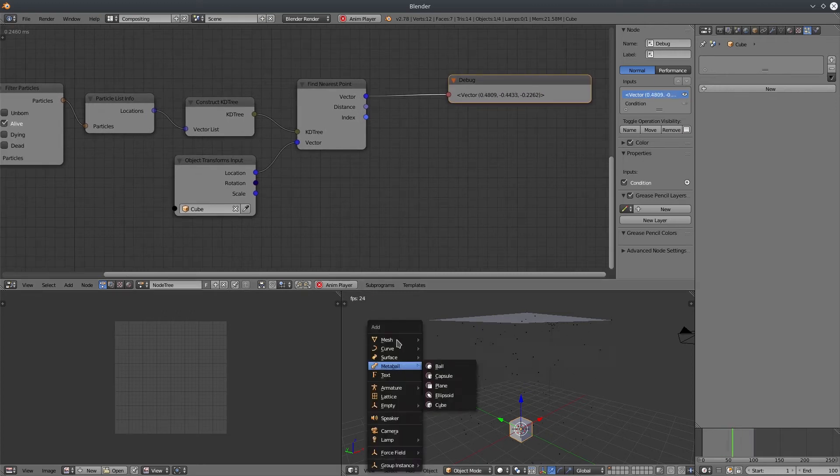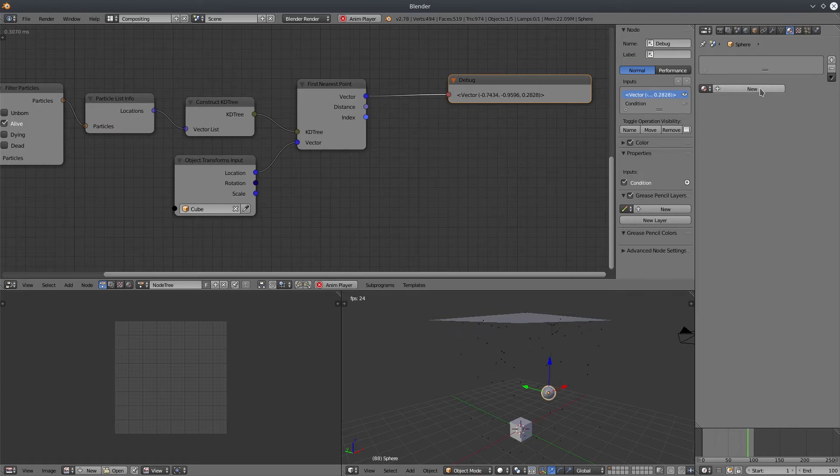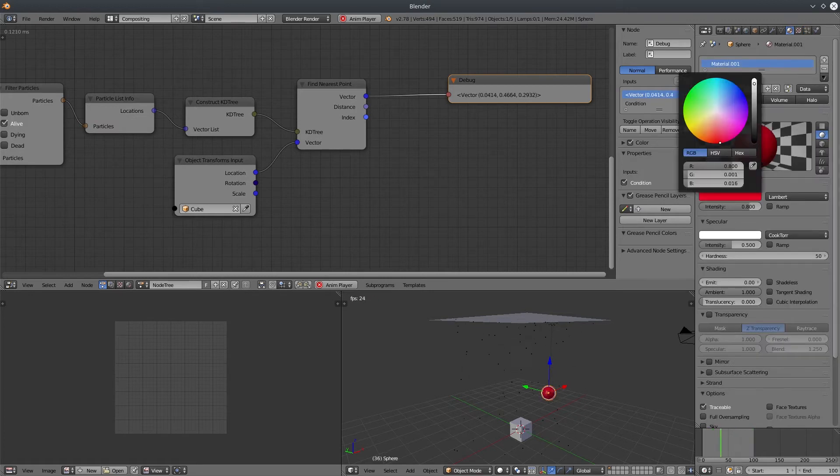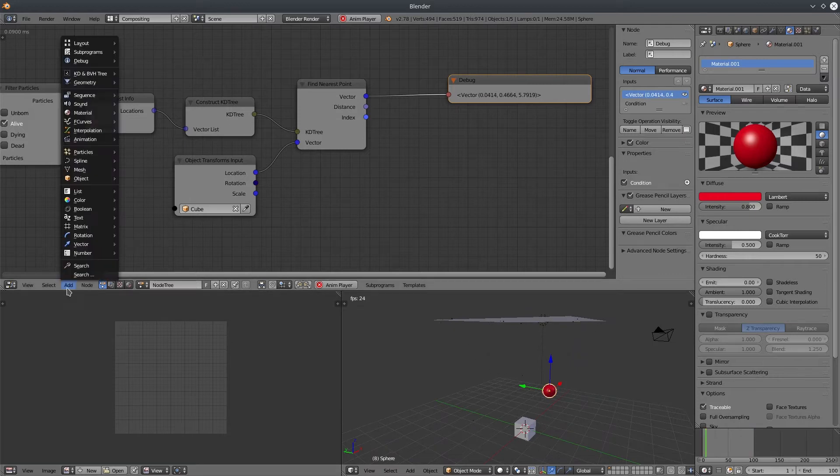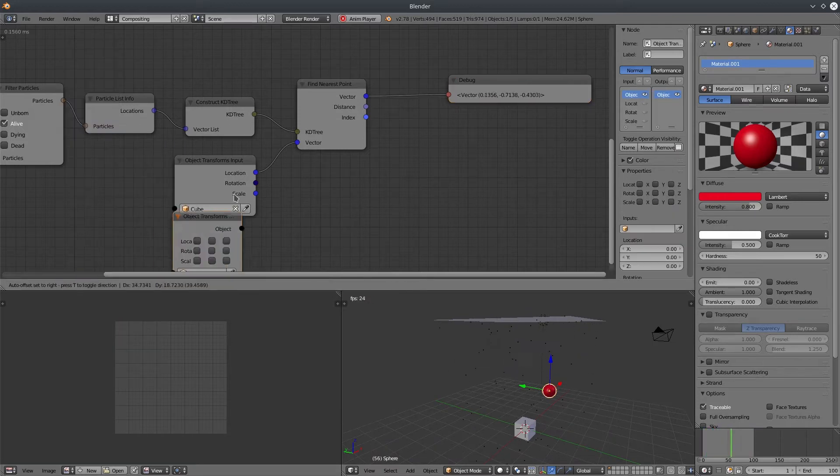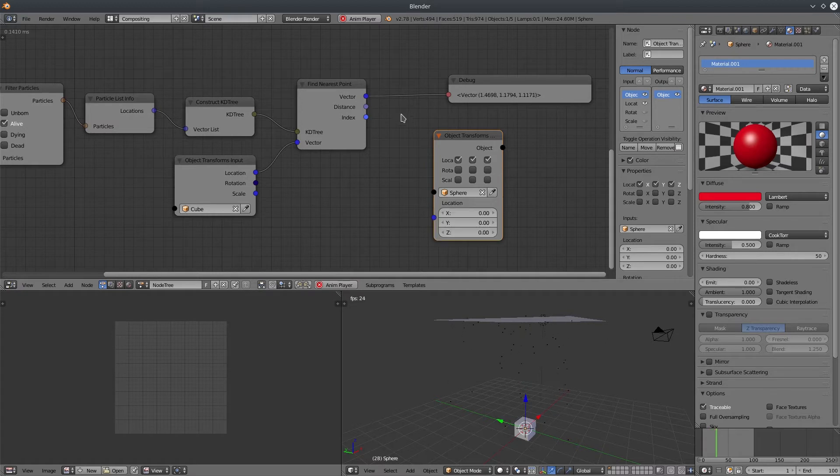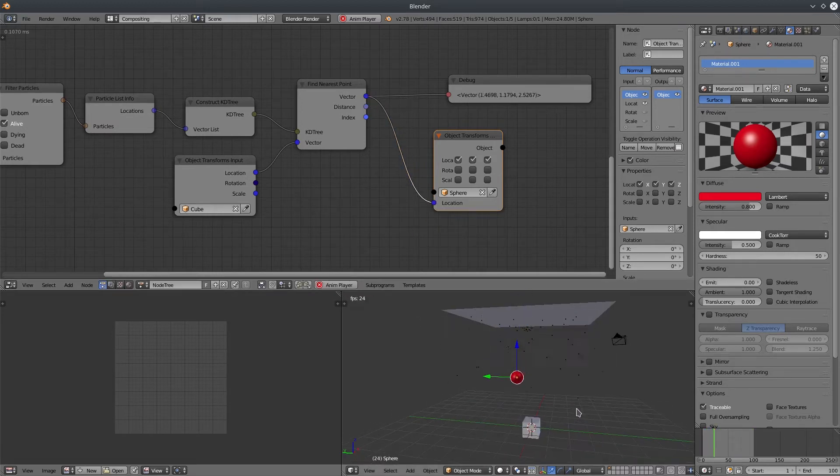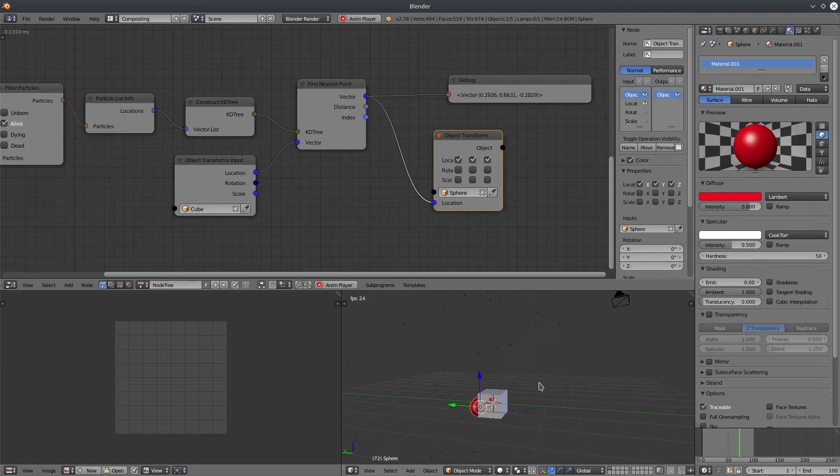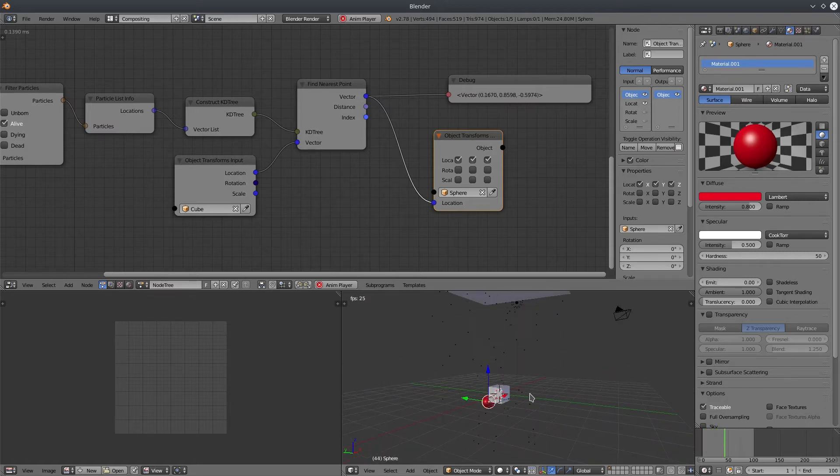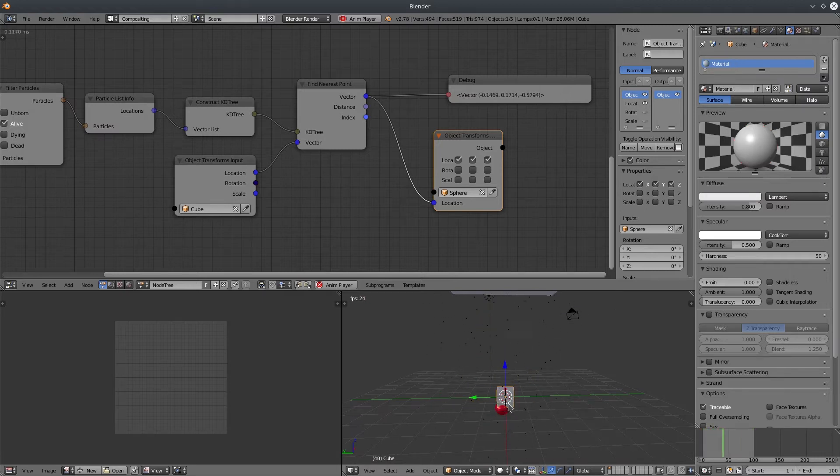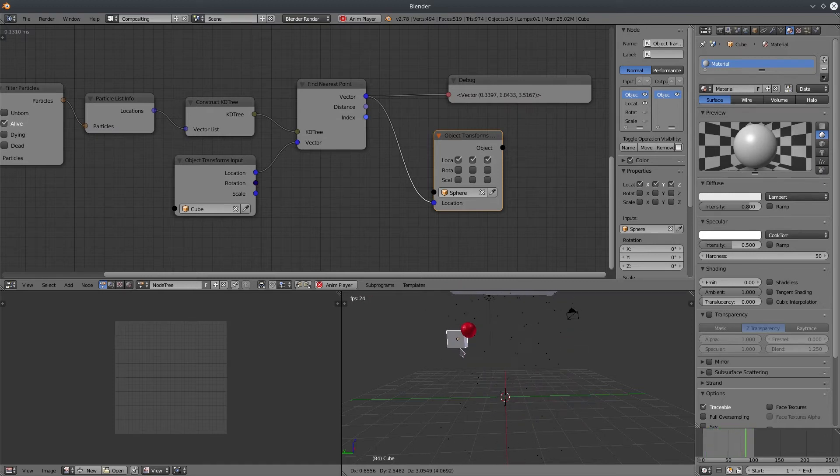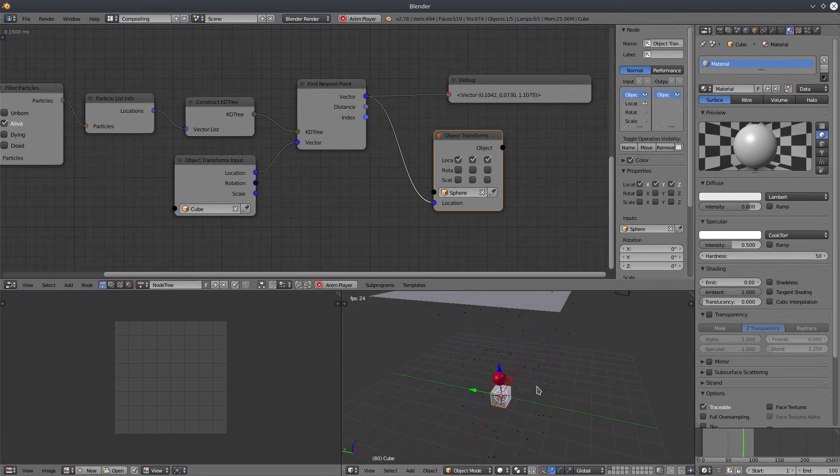Let's add a sphere. Scale it down a little bit. Change the color or not, doesn't matter. We are going to position this object at nearest particle position so that we can visualize it. You can see what's happening. It's jumping from one particle to another. Why? Because the particles are moving. So whichever particle is nearest to the cube, it will give us that particle position and our sphere will jump on that. If I move the cube, it updates in real time.